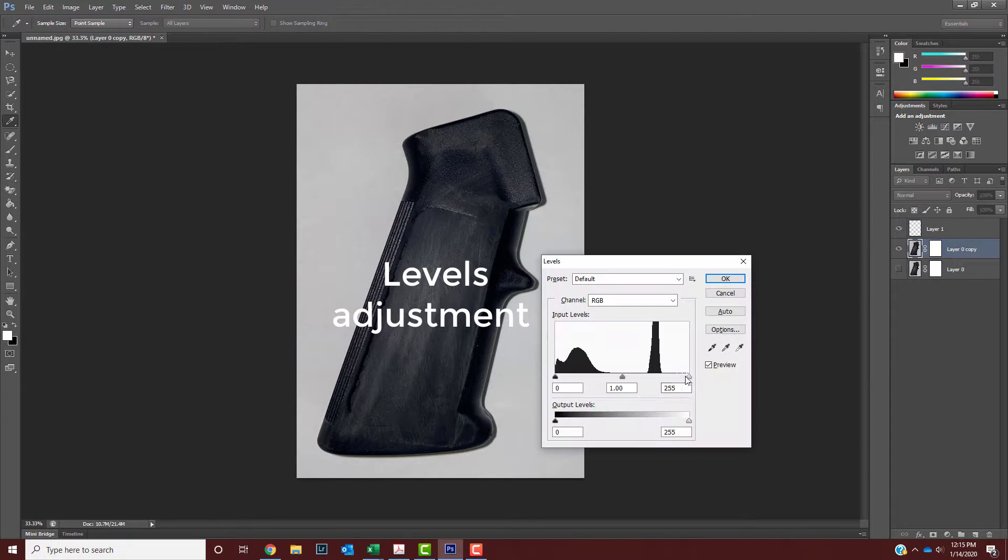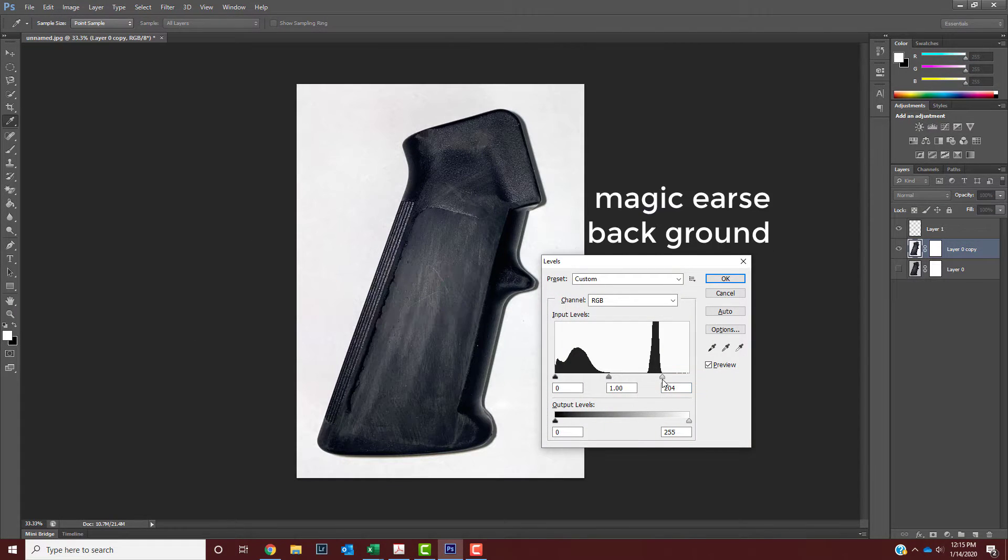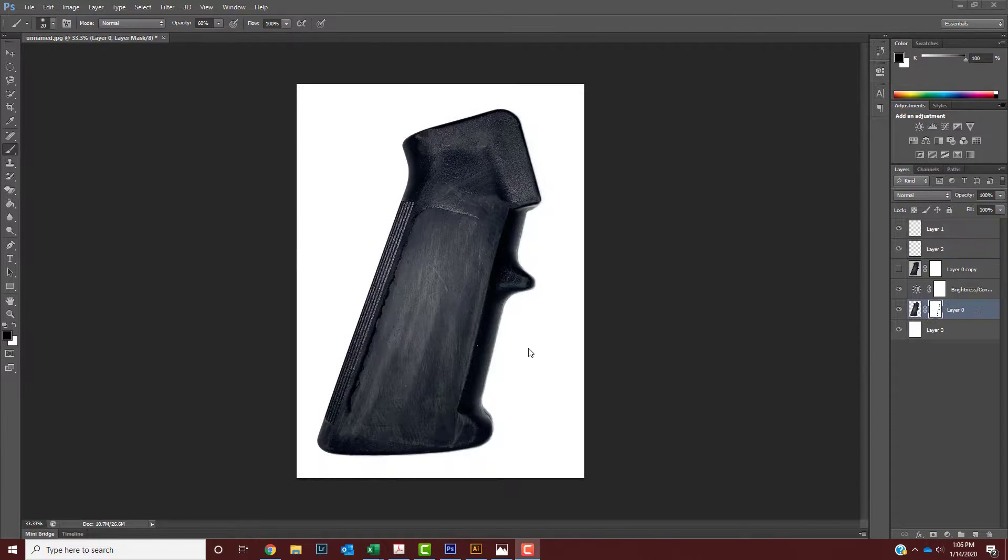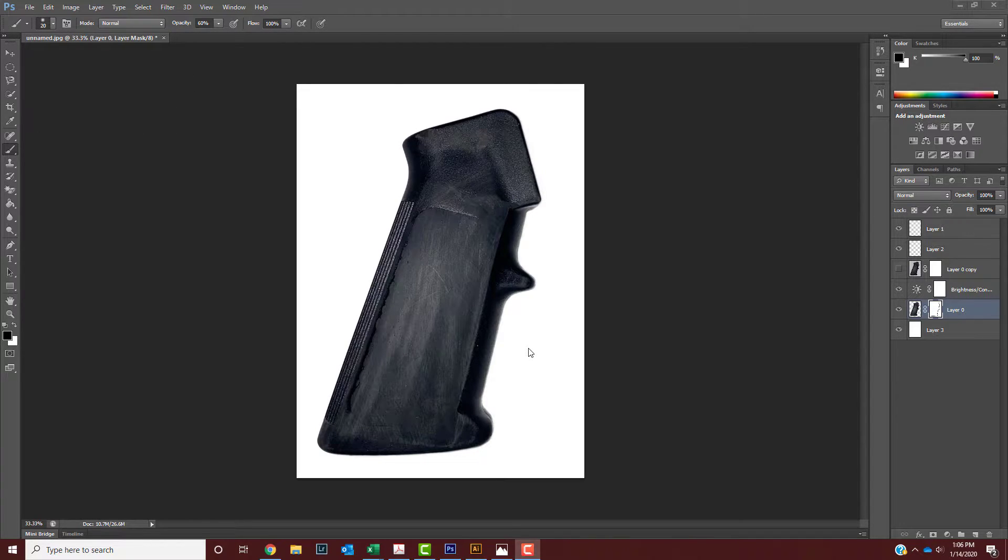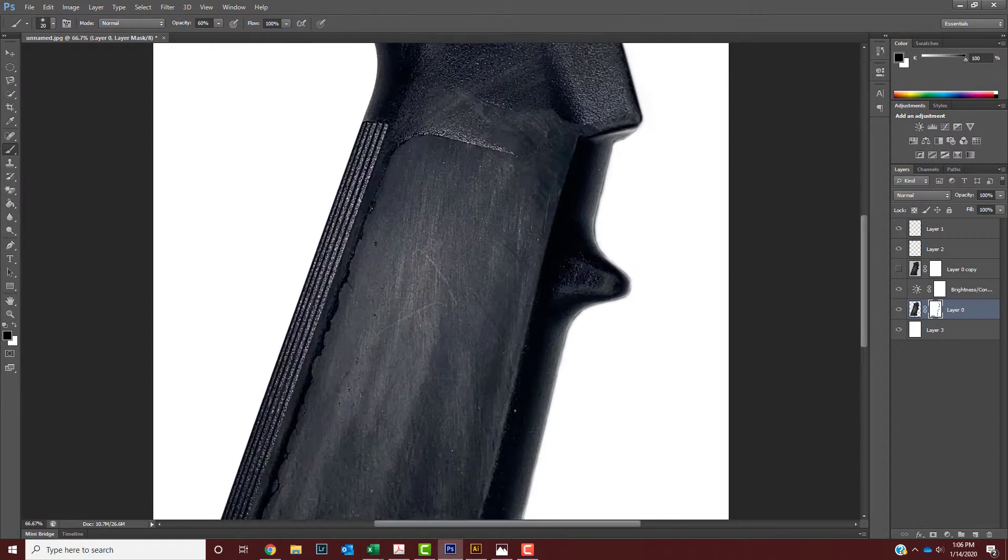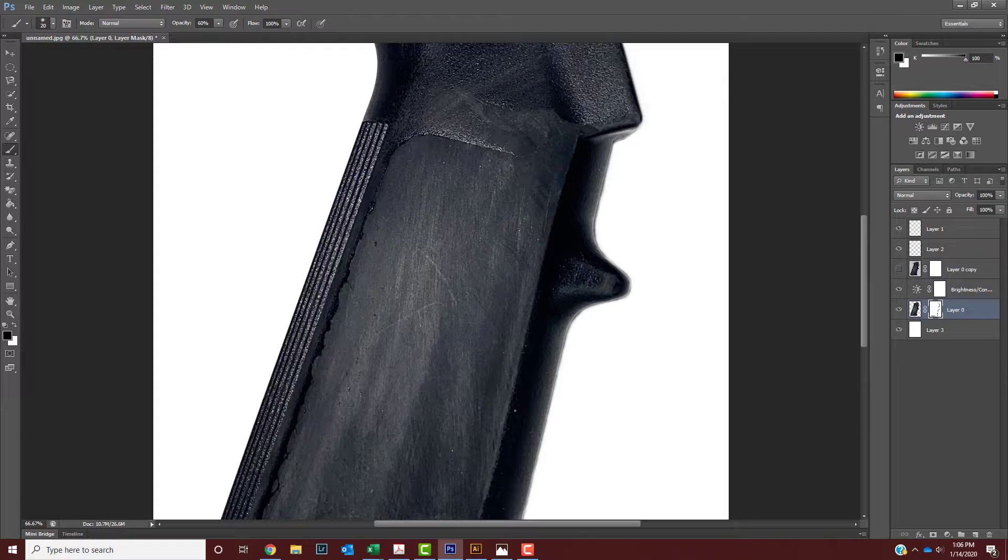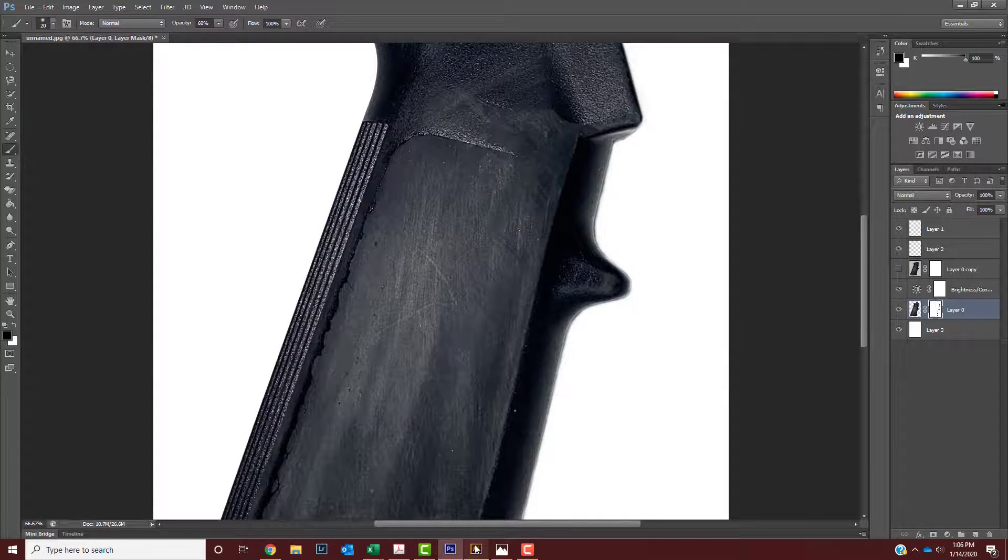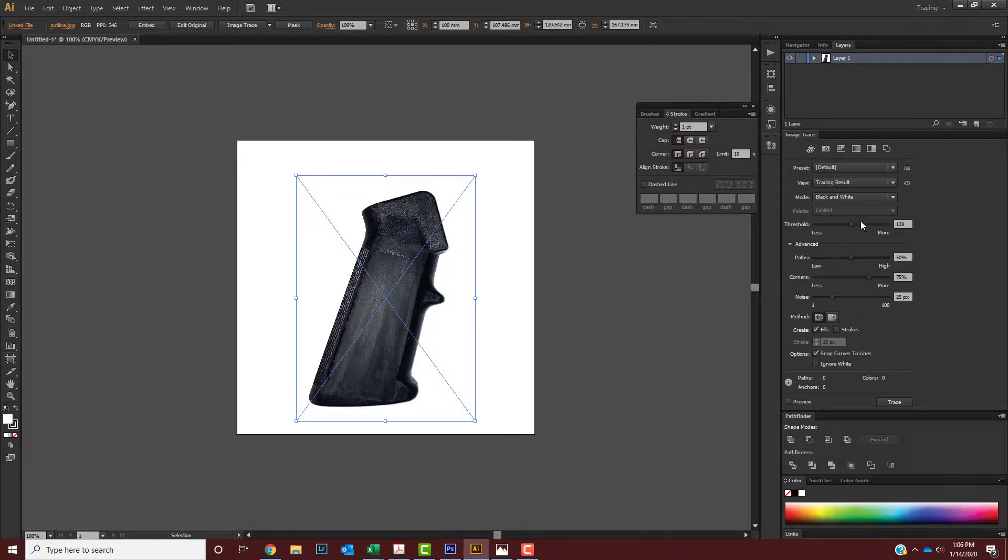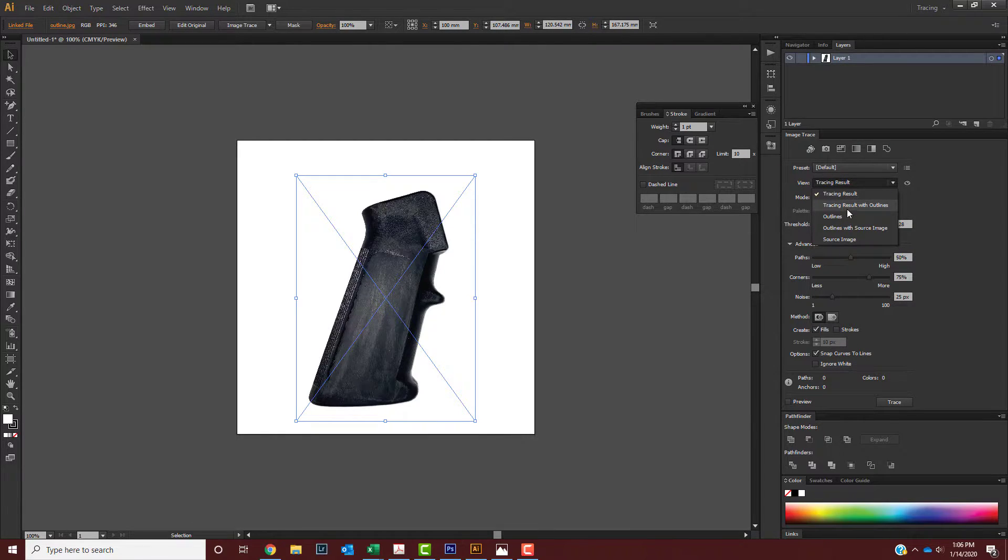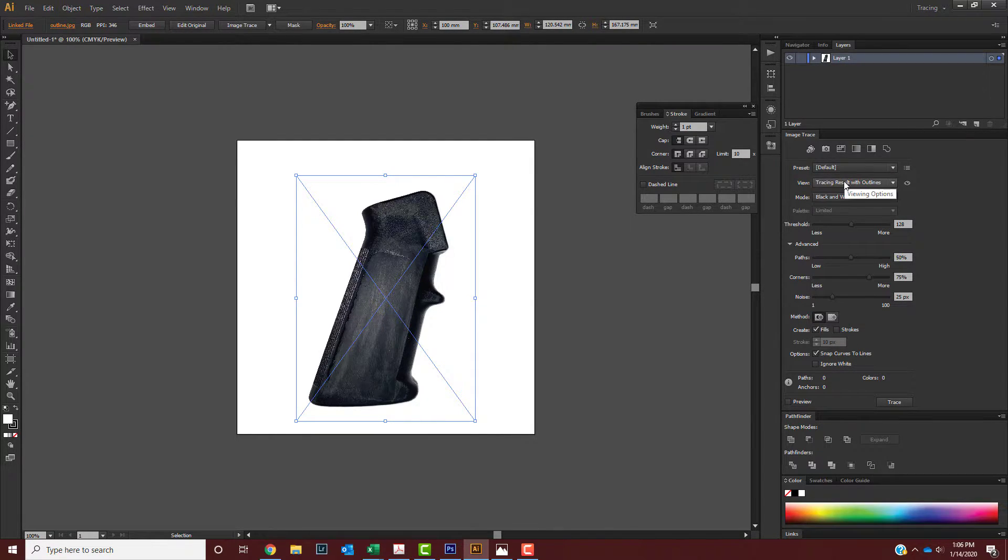First, you just put a levels adjustment on it, make sure all the colors are correct, and then use your magic erase tool to delete the original background to place your pure white background. Once you've edited your picture on Photoshop, then import it into Illustrator.